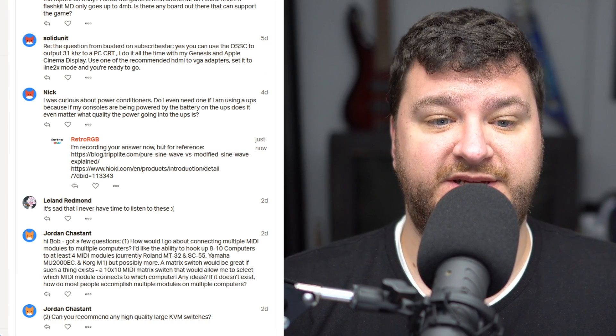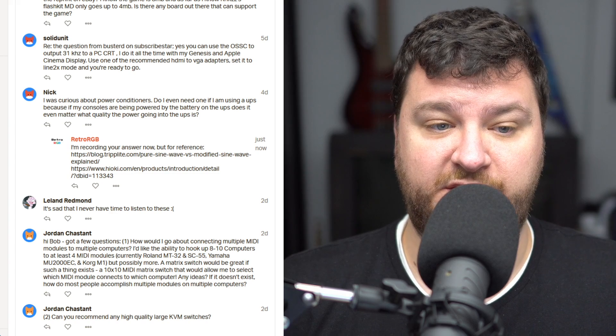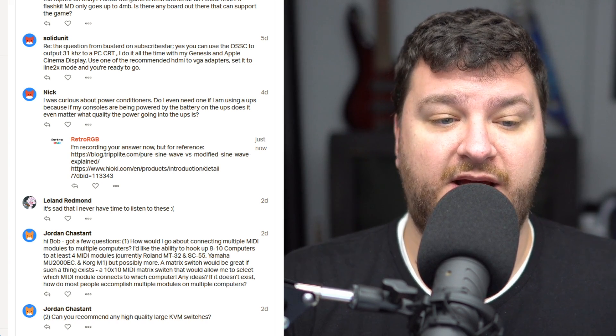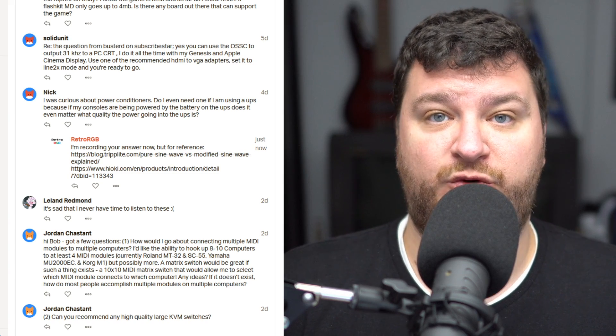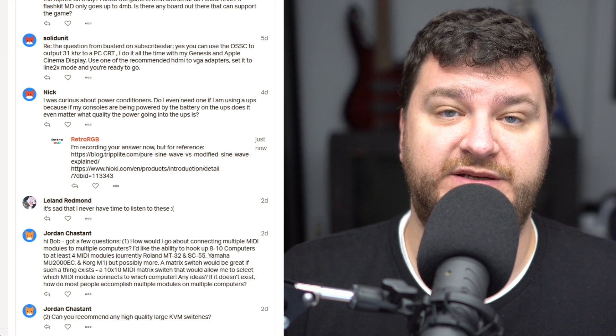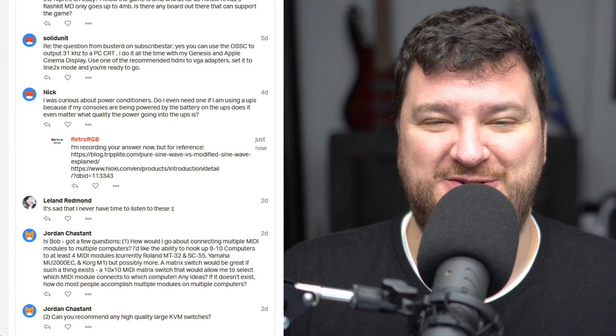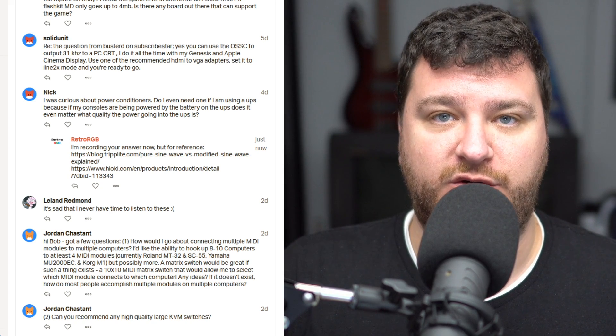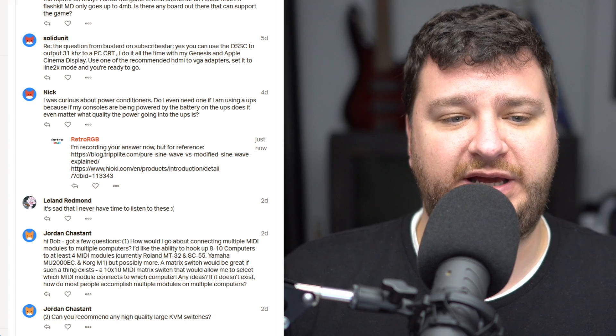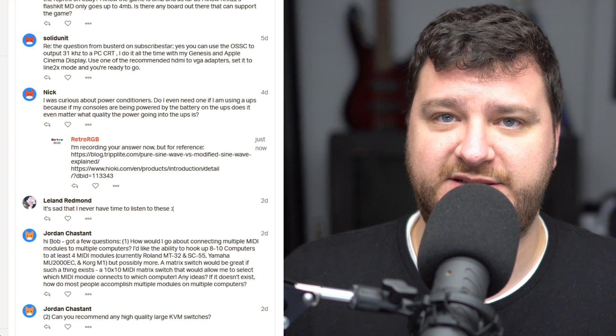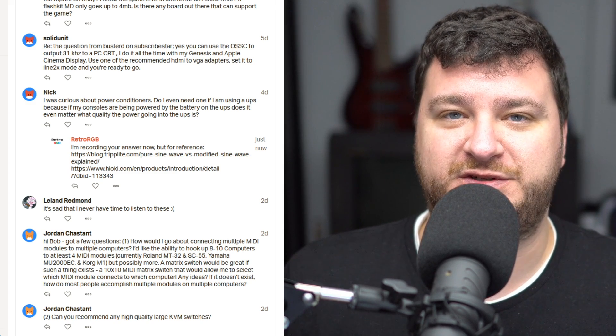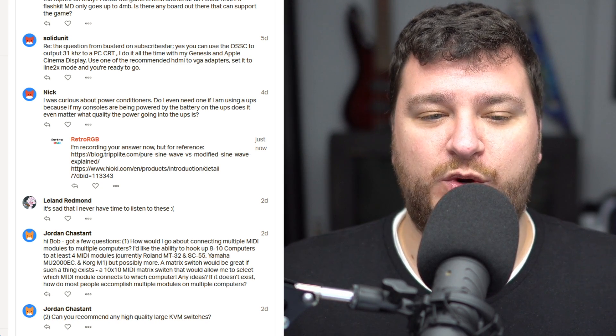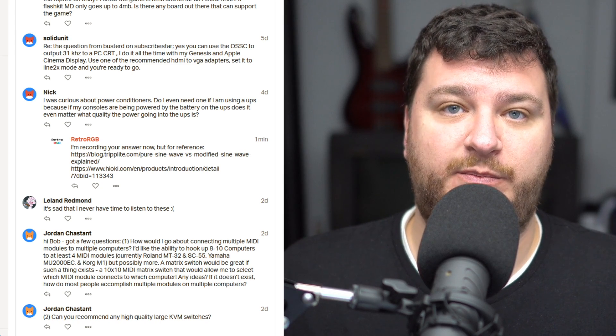Next, Nick had a good question about power conditioners. He wants to know if he even needs one if he's using a UPS, because if your consoles are being powered by the battery on the UPS, does it even matter what quality the power going into the UPS is? So that's something we talked in great detail about on the Retro Roundtable. And I was reminded that it would have to be a very good quality UPS. I'm going to give the very short version so oversimplified that Renee is probably going to smack me in the face the next time I see him.